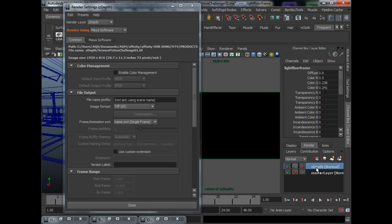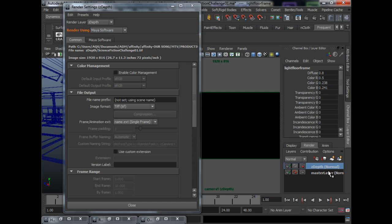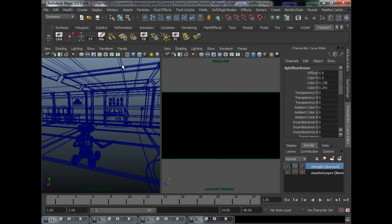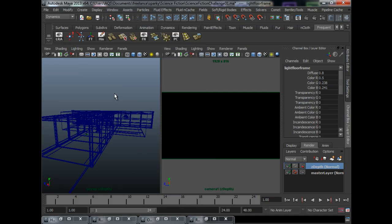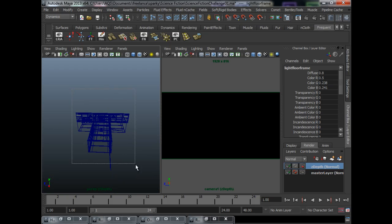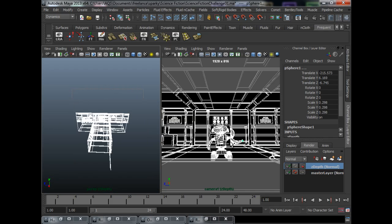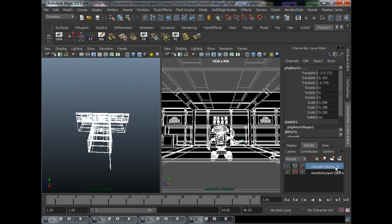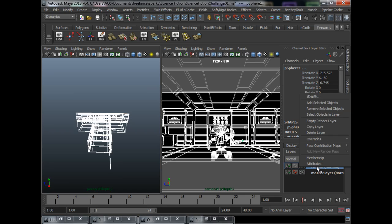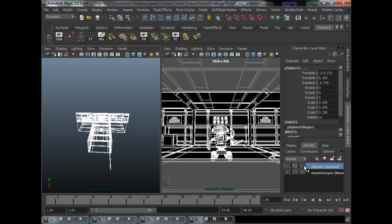I renamed it to Z-Depth. Basically, how you create a new layer, you just need to click this button over here. But before you do that, you need to select the scene, the objects that show up in your scene, and click this button. So, it will bring up a new layer, you can rename it to Z-Depth.